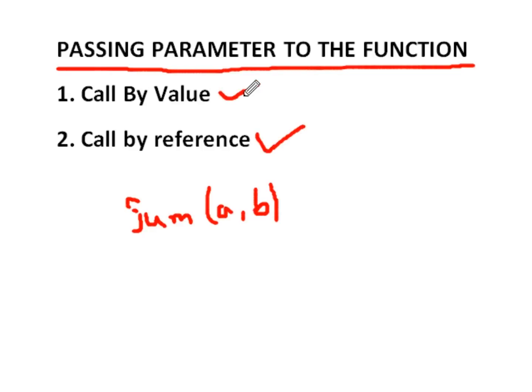In call by value, what we will do? Today, we will see how to find the factorial, and in which we pass argument and call it by value. So, coming to the Turbo C++.